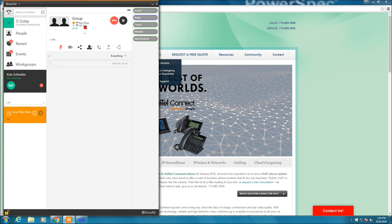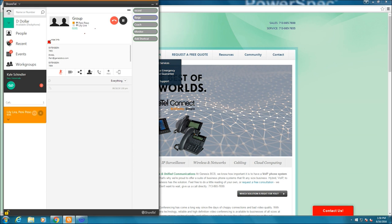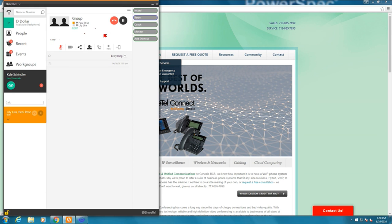I can see the people that are on the call. It's Penny Peso and Lily Lira. I can see how long the conference call has been going. I've got some info here. This is Penny's information right there. And there I go. I'm on a phone conference call now. So very, very simple at that point.